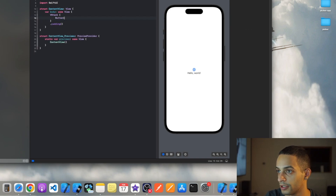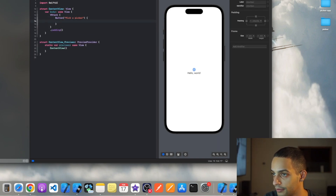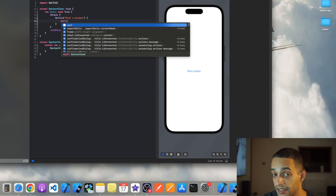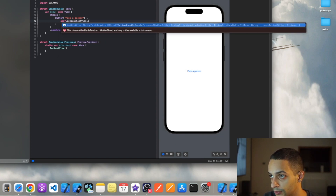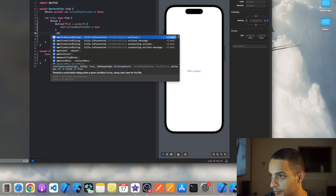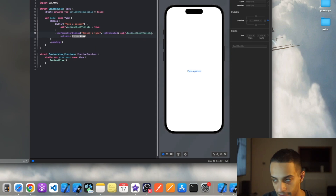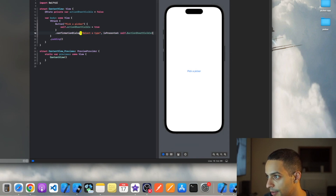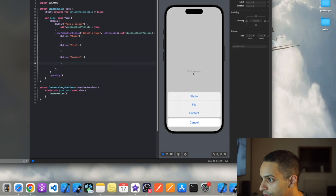First I want to work on the interface, so I'm going to create a button that says 'pick a picker.' When I click this button, I'm going to display an action sheet that will ask me what kind of file I'd like to import. I'll call this 'action sheet visible.' An action sheet will be a confirmation dialog — set the title to 'select a type,' set 'isPresented' to the variable we just created, and fill it with three buttons: photo, file, and contact.